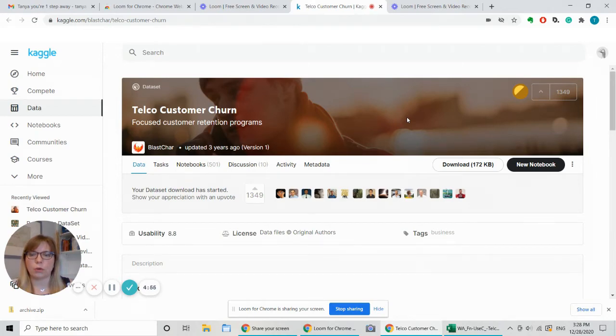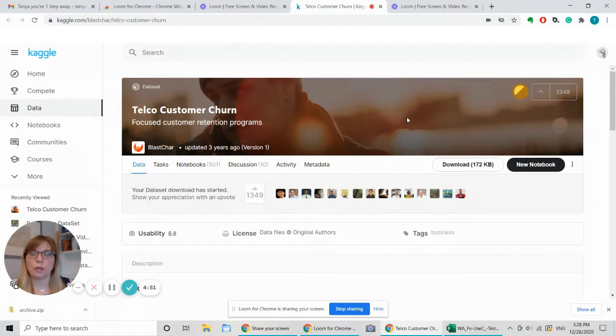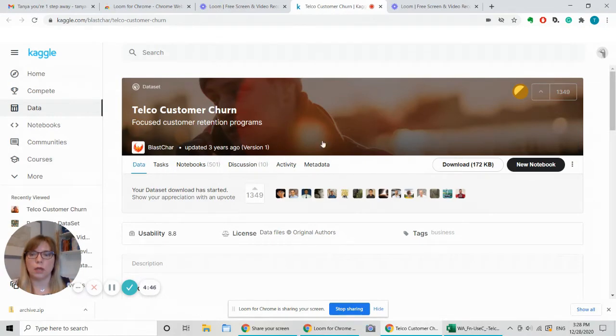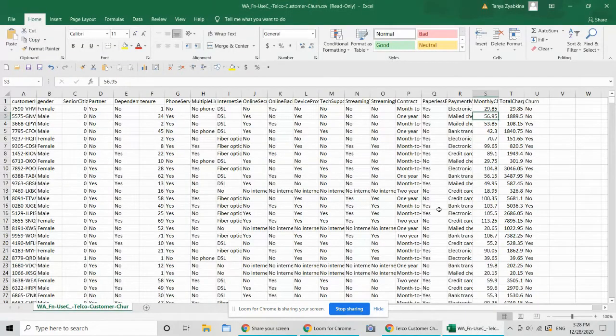Dani Zepkina here. We're going to talk about analyzing customer churn data in Excel. I'm going to use as a sample a data set provided by Kaggle. I've downloaded the data set and here it is.